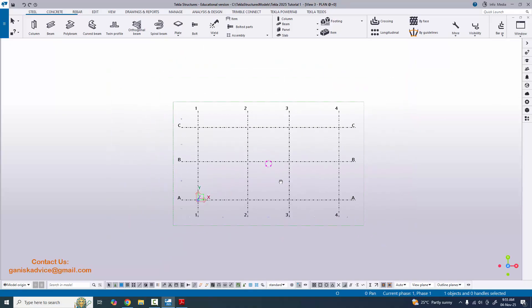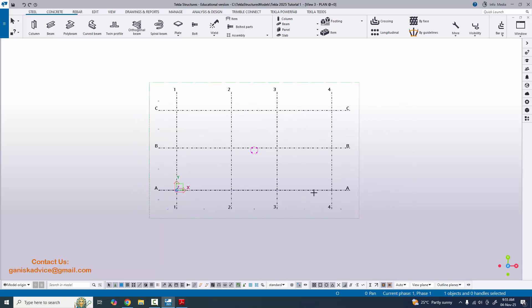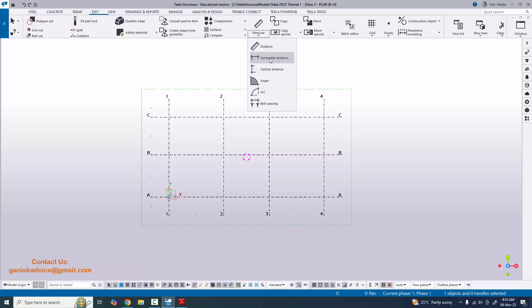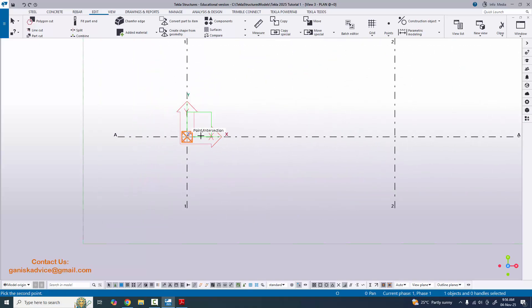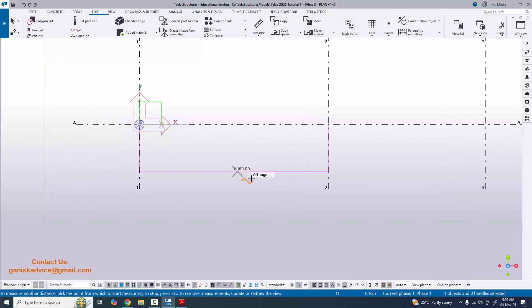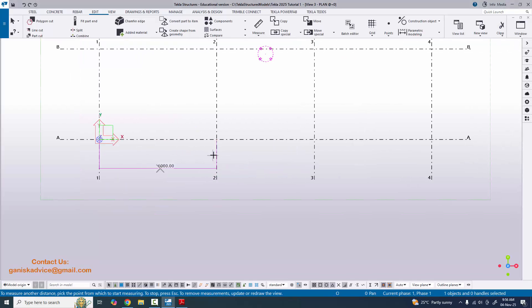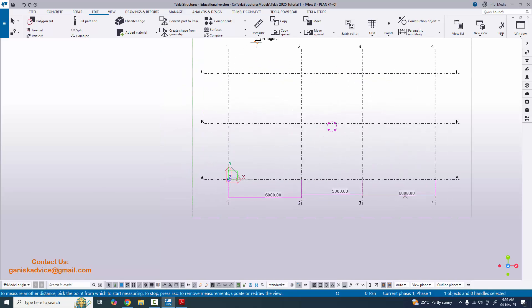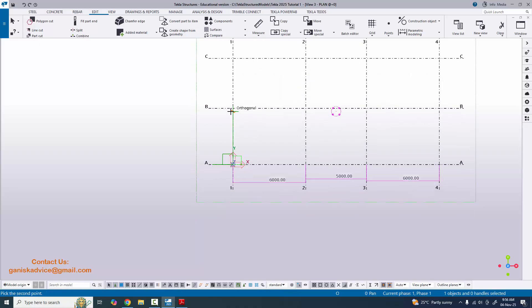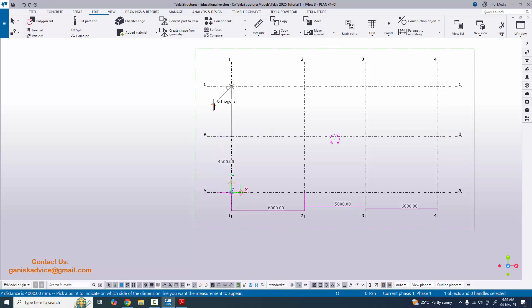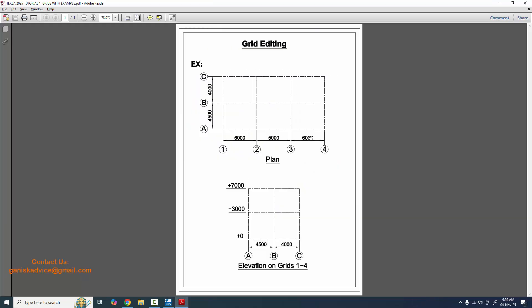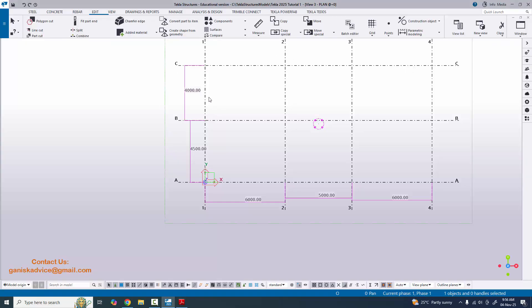Now we're going to measure the dimensions to verify they match our example. Click on Edit, select Measure, choose Horizontal Distance, and pick the first and second intersection points, then click to place the dimension. You can see 6000 — which matches our example. Measure the remaining horizontal dimensions similarly. For vertical distances, click Measure, select Vertical Distance, pick points, and place dimensions. The results show 6000, 5000, 6000 in X and 4500, 4000 in the Y direction.